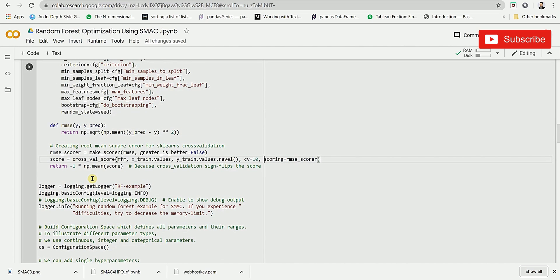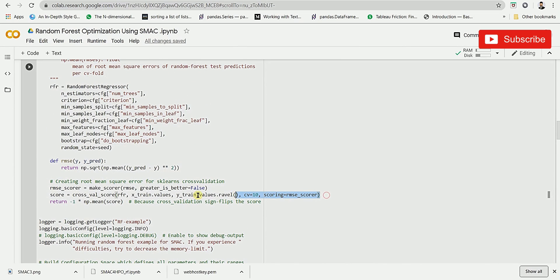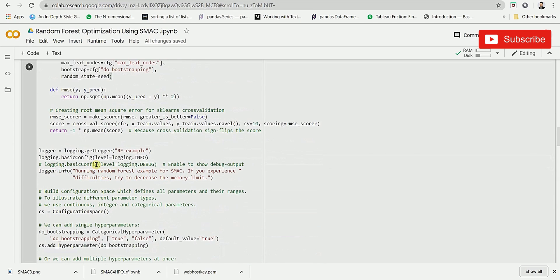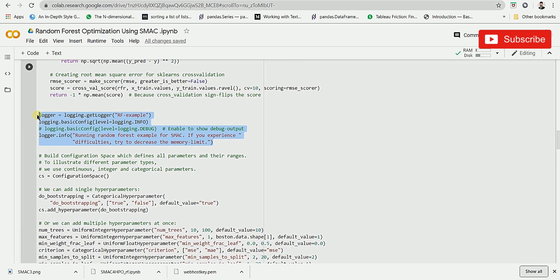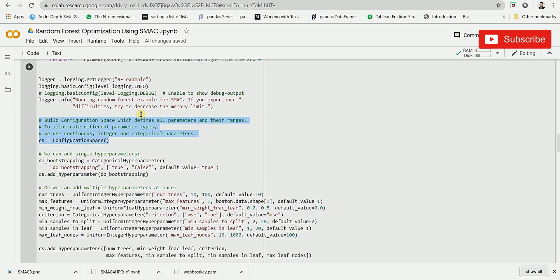The next step is to initiate logging to print the information about what the model is doing at the back end. This set of code will help you get that information printed.